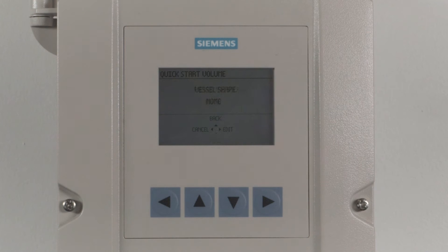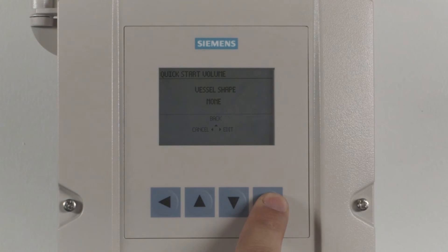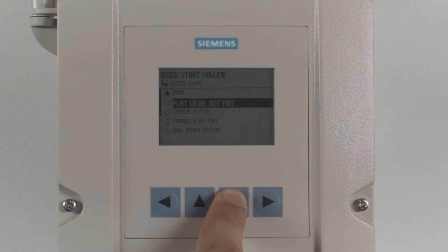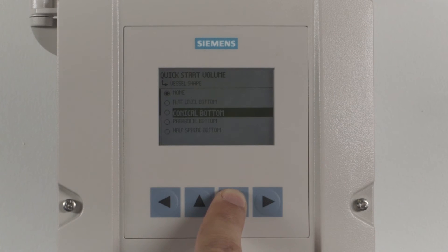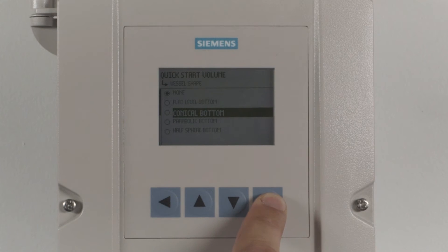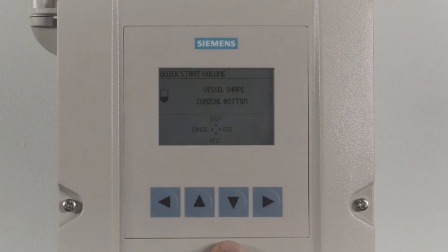Now to select your vessel shape, press the right arrow to edit. Using the up and down arrows, highlight your vessel shape and press the right arrow to enter your selection. Depending on the vessel shape selected, you may need to enter other parameters. For our example, we have used Conical Bottom.